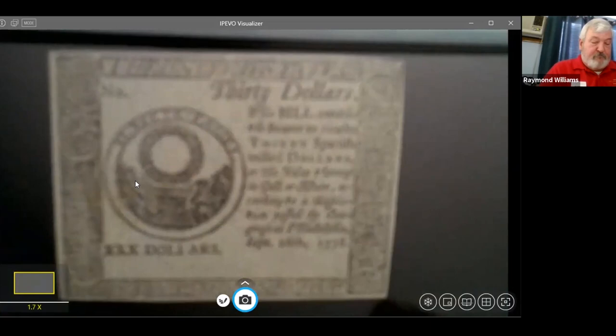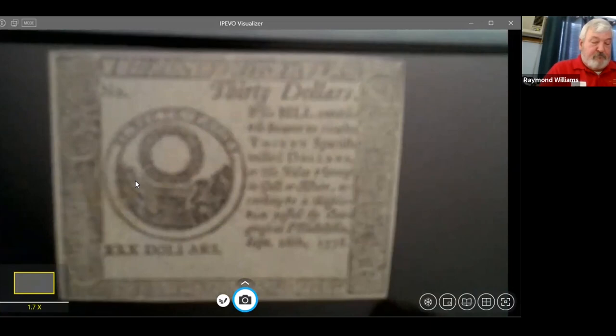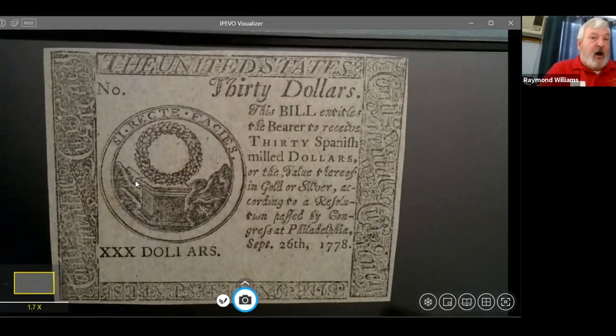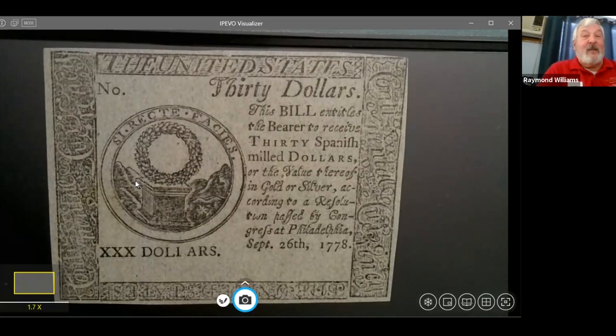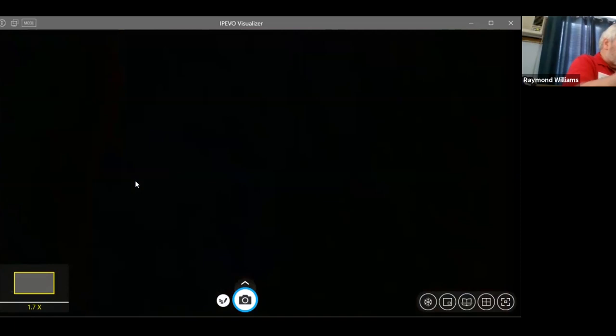One last anti-counterfeiting measure: blue counterfeit detectors. These were printed with the actual plates used for the real bills, but on blue paper with no signatures attached. Big businesses that handled a lot of paper money had these and could compare them to an actual bill — if there were differences, they knew somebody was trying to pass a counterfeit. Thirty dollars was a lot of money back then — more than a month's pay for a laborer — so being stuck with a counterfeit bill could cost you a great deal.